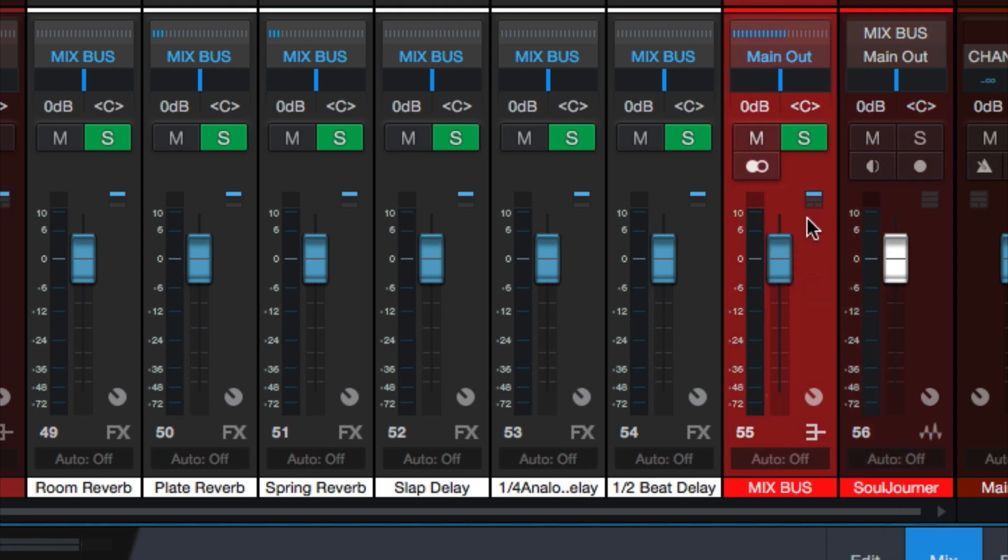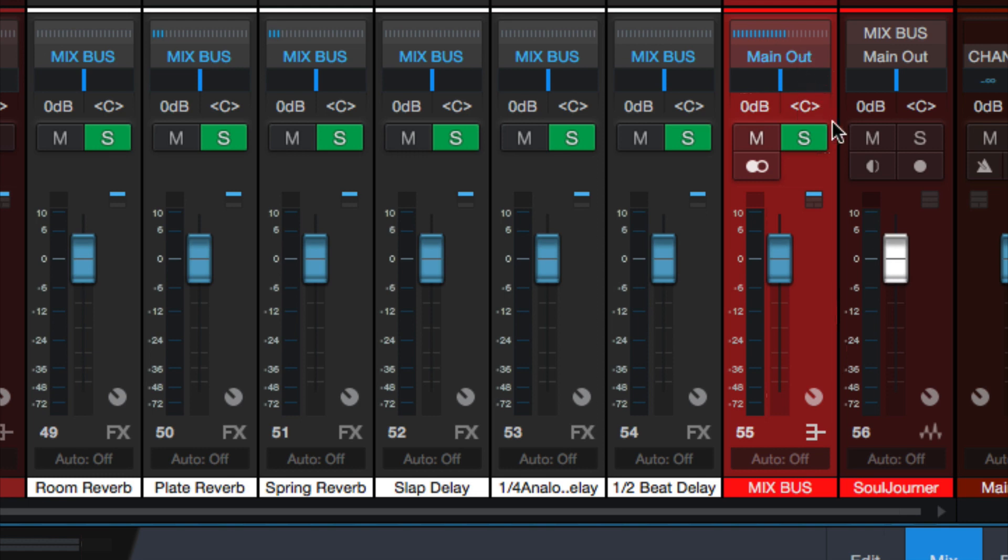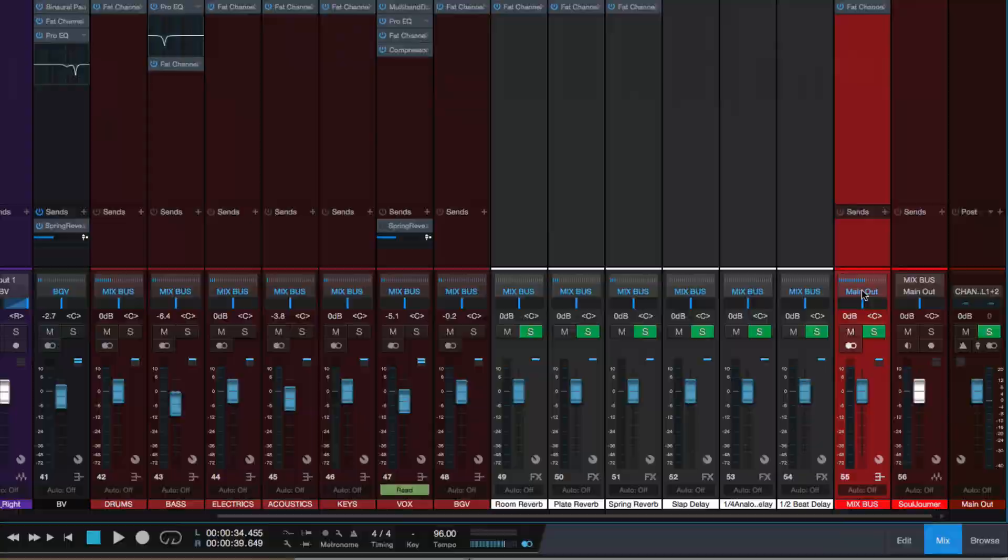Well, because the way buses work in Studio One, the bus has to be routed somewhere. In Pro Tools, I like that the buses are kind of under the hood, and then you can create an auxiliary track and set the input and output of that auxiliary. The way buses work in Studio One is great, except for this, it gets a little tricky. So the solution I found is to do this.